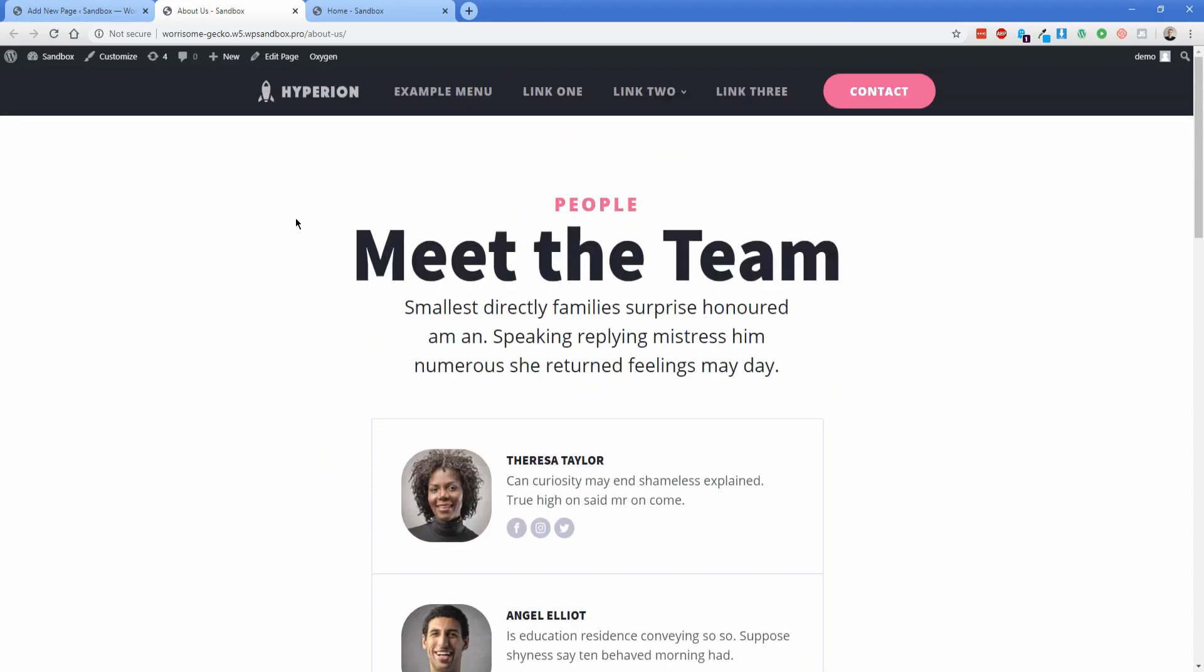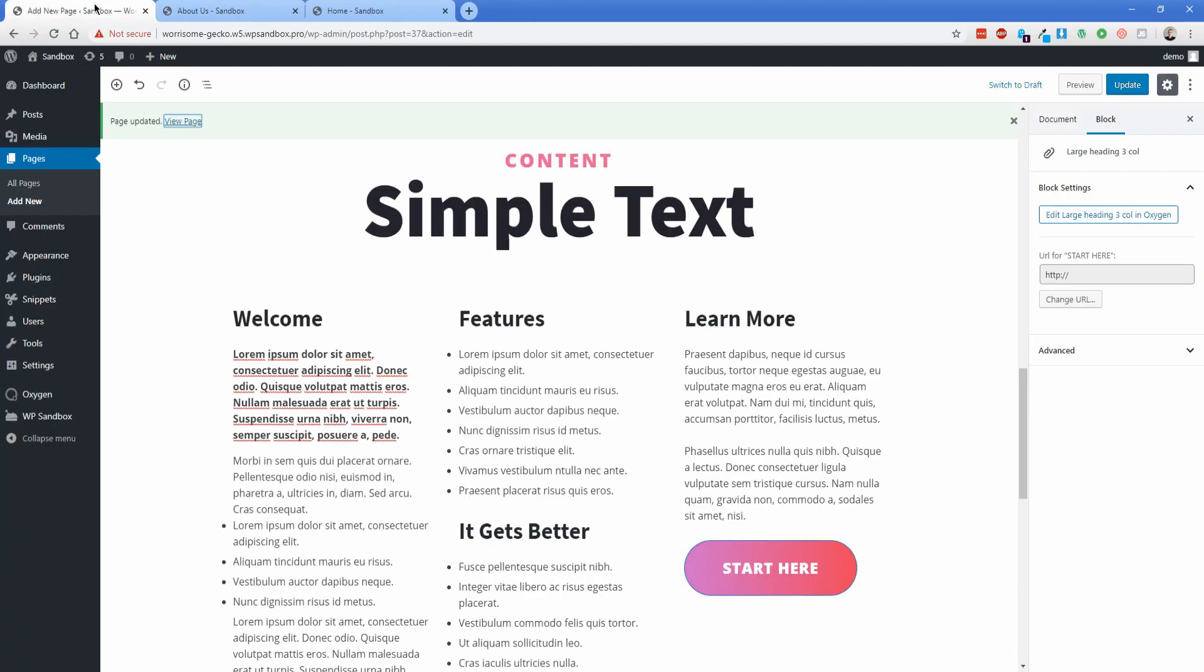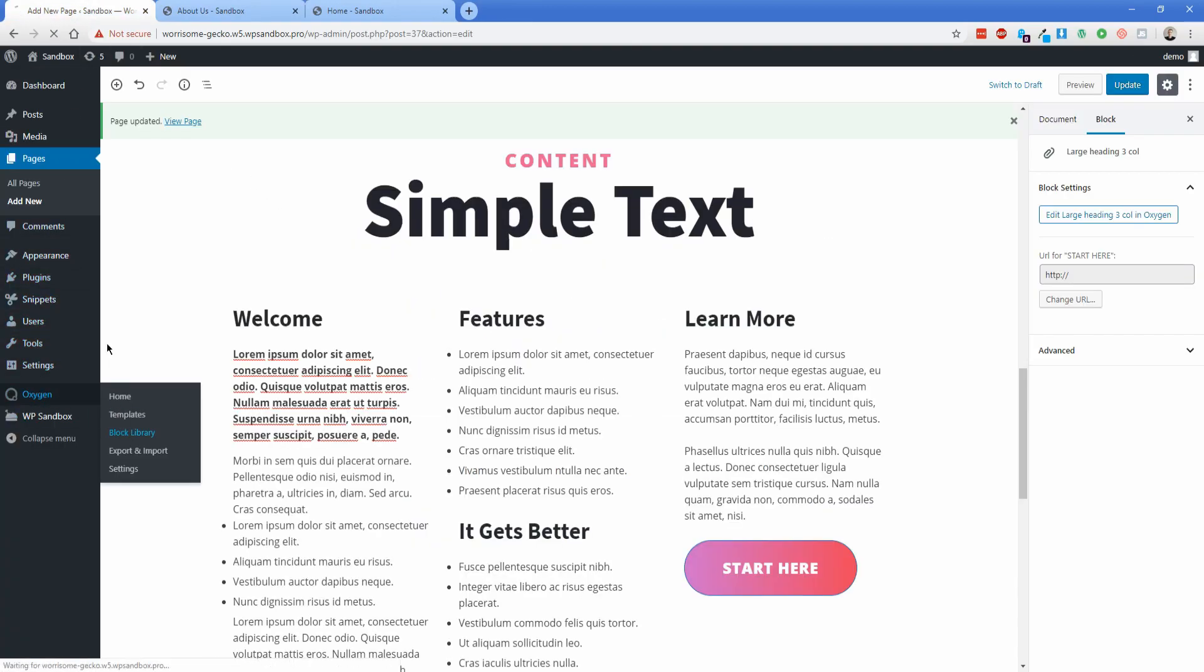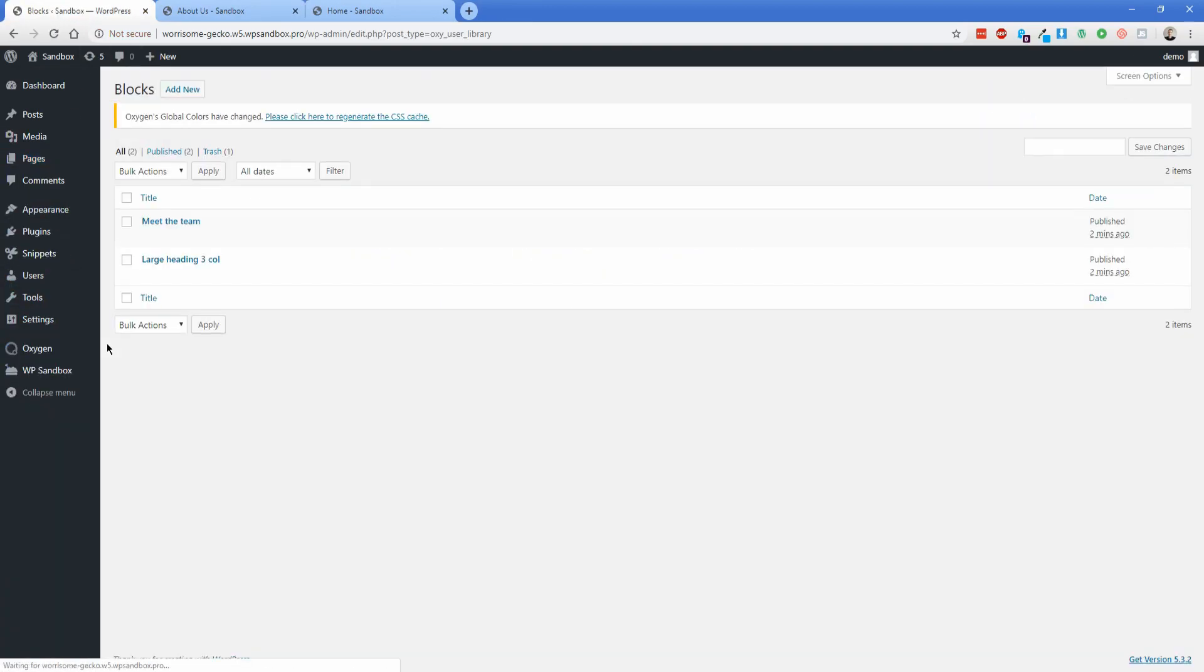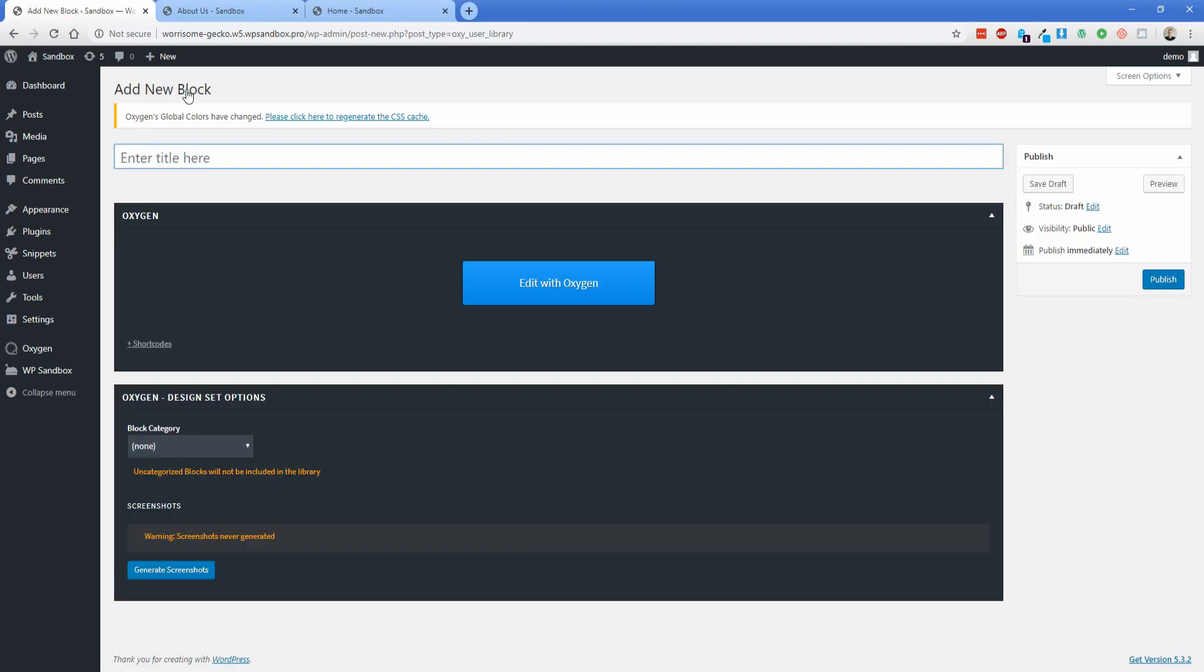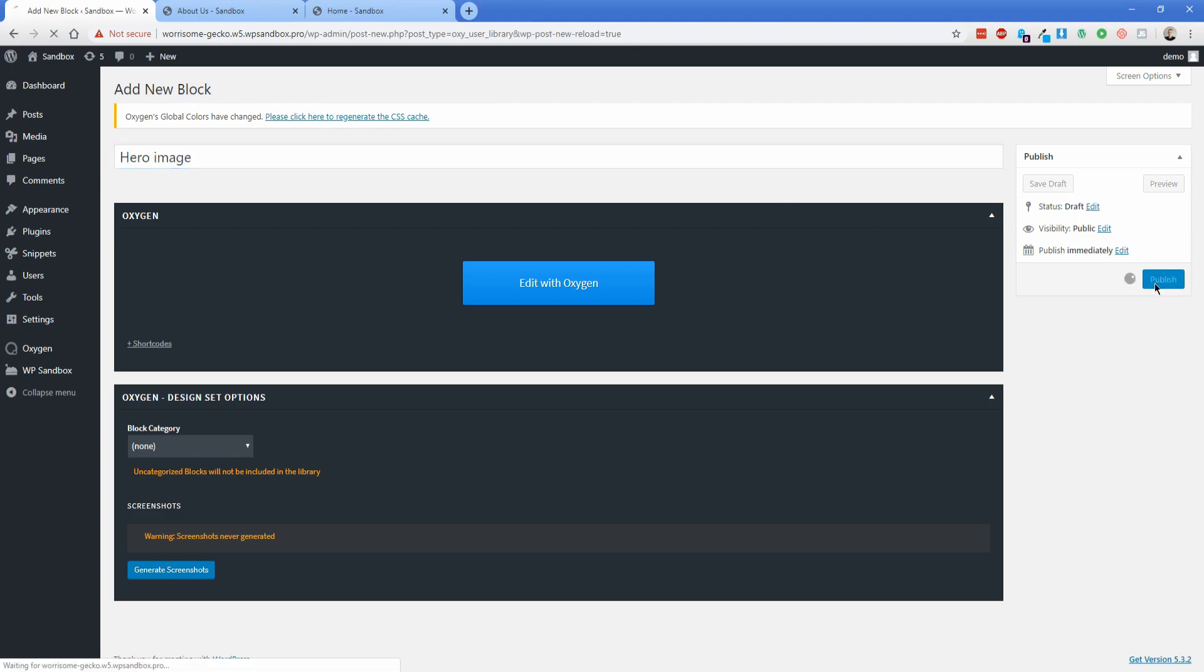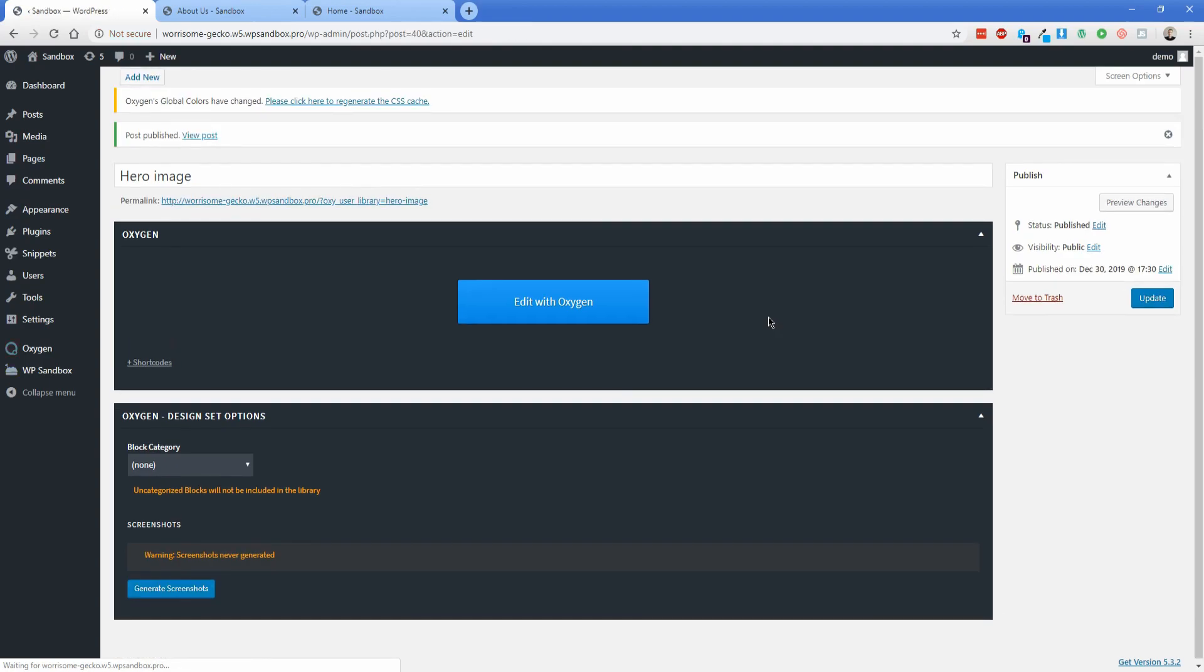So that's really great but what if you want to create your own Gutenberg block from scratch? Well you can do that by going to the Oxygen block library and then clicking the button at the top that says add new. So again you want to make sure to name this something descriptive so why don't we go ahead and create a hero image block so that we can add it to the top of our about us page. So let's just call this hero image and then let's click on publish and then we'll choose edit with oxygen.